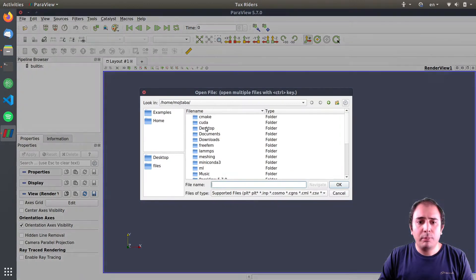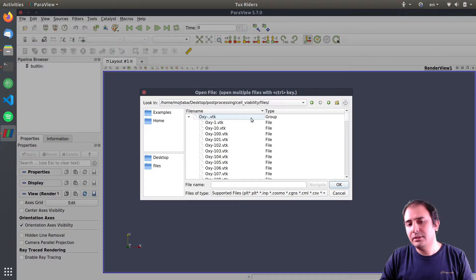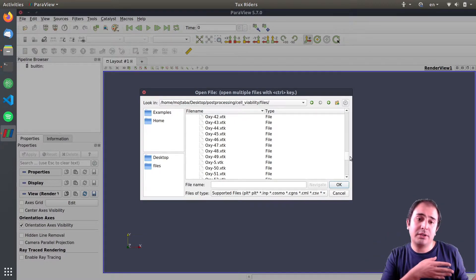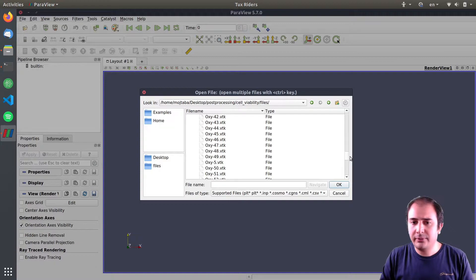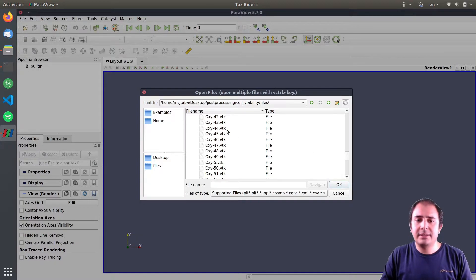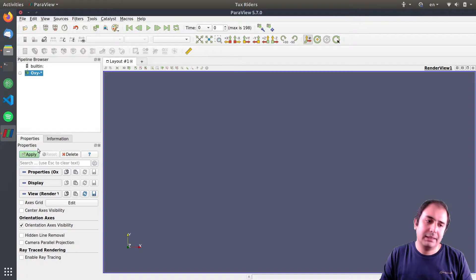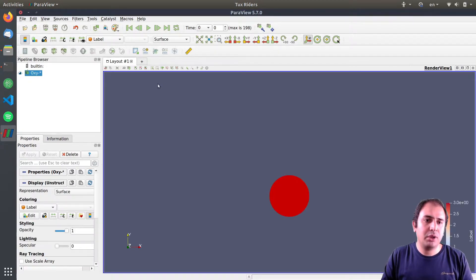First I'll start ProView and open the files. You can open a group or a single file, but a single file should be one of the ones at the end — one of the steady state files. Let's open the group and apply.